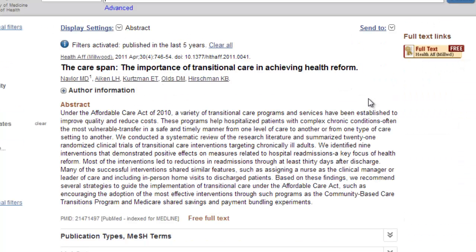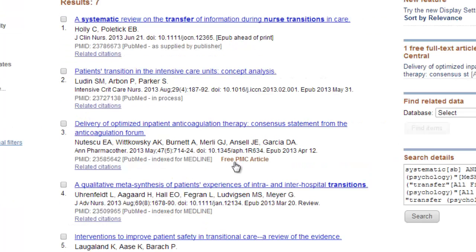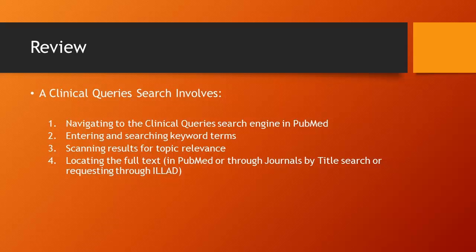PubMed doesn't provide a lot of free full text, but there is some. Where it is available, this will normally be indicated in the top right corner of the abstract or individual record, or below the article in the results display. If you cannot access the full text through PubMed, copy down the complete article citation and try looking it up using journals by title search on the library page. If you cannot locate the article there, you will need to request it through ILLiad Interlibrary Loan.